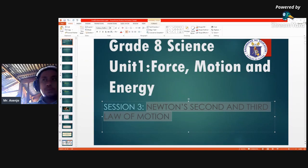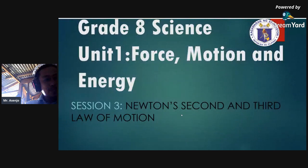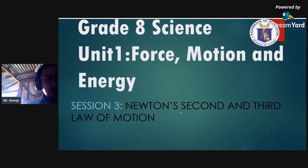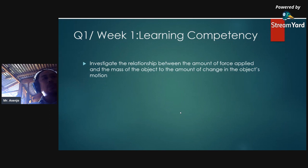Hello everyone, welcome to this channel. This is Mr. Aseno, your science teacher for today. We're going to discuss Session 3, entitled Newton's Second and Third Law of Motion. This is still Grade 8 Science, Unit 1: Force, Motion, and Energy.